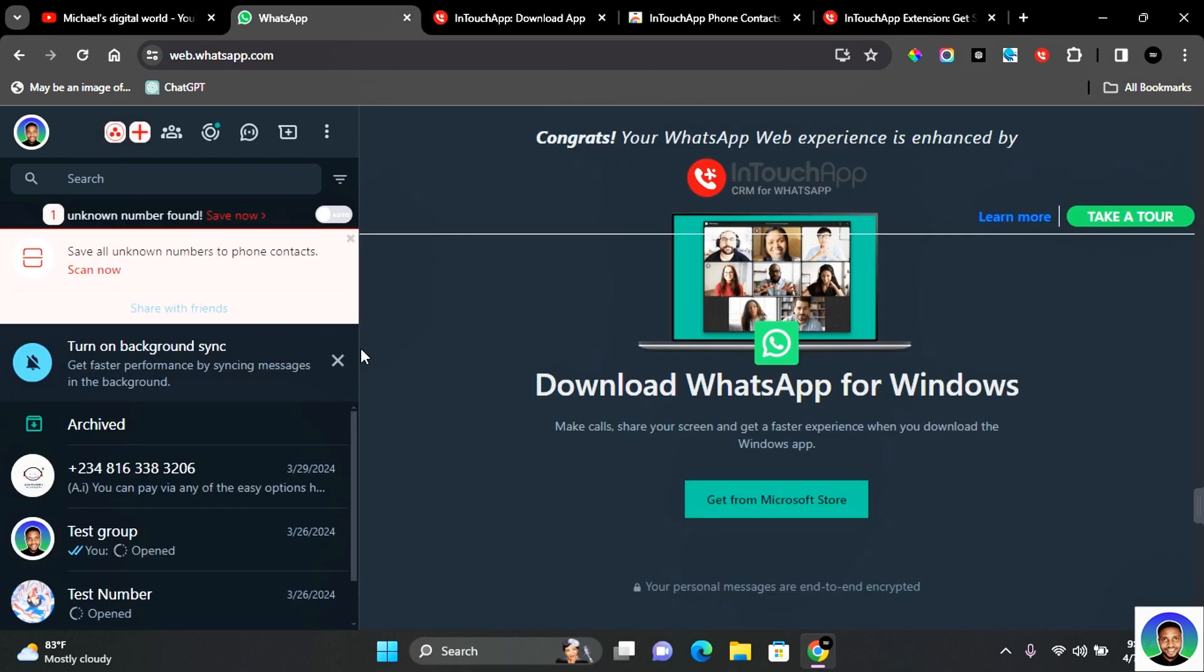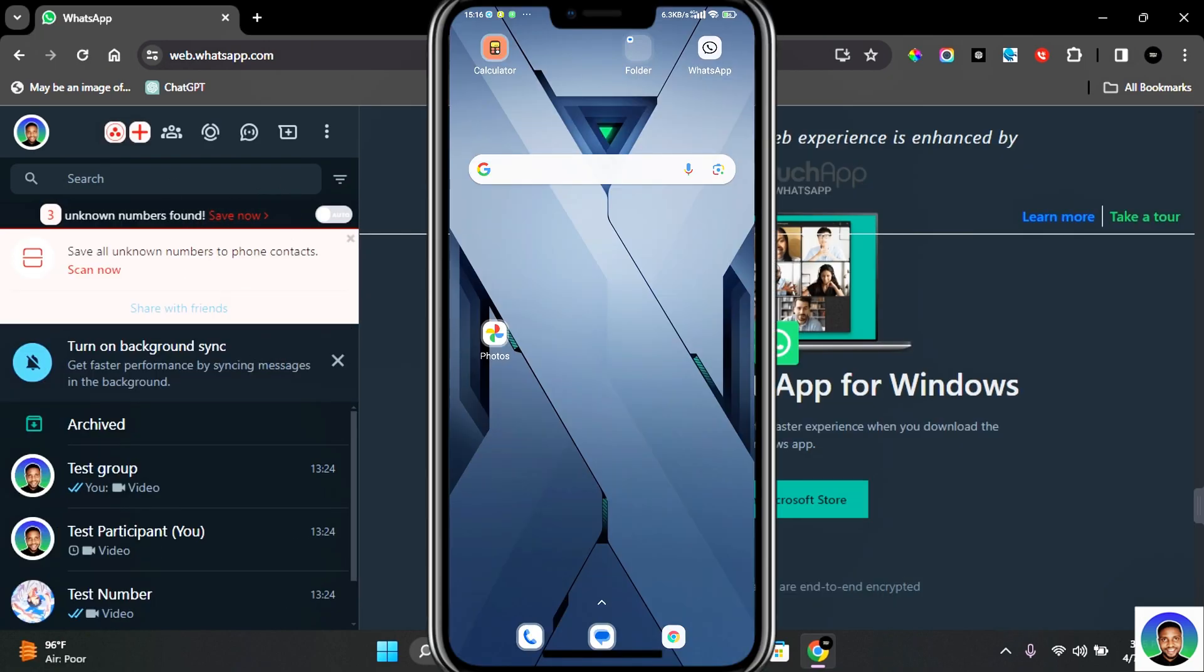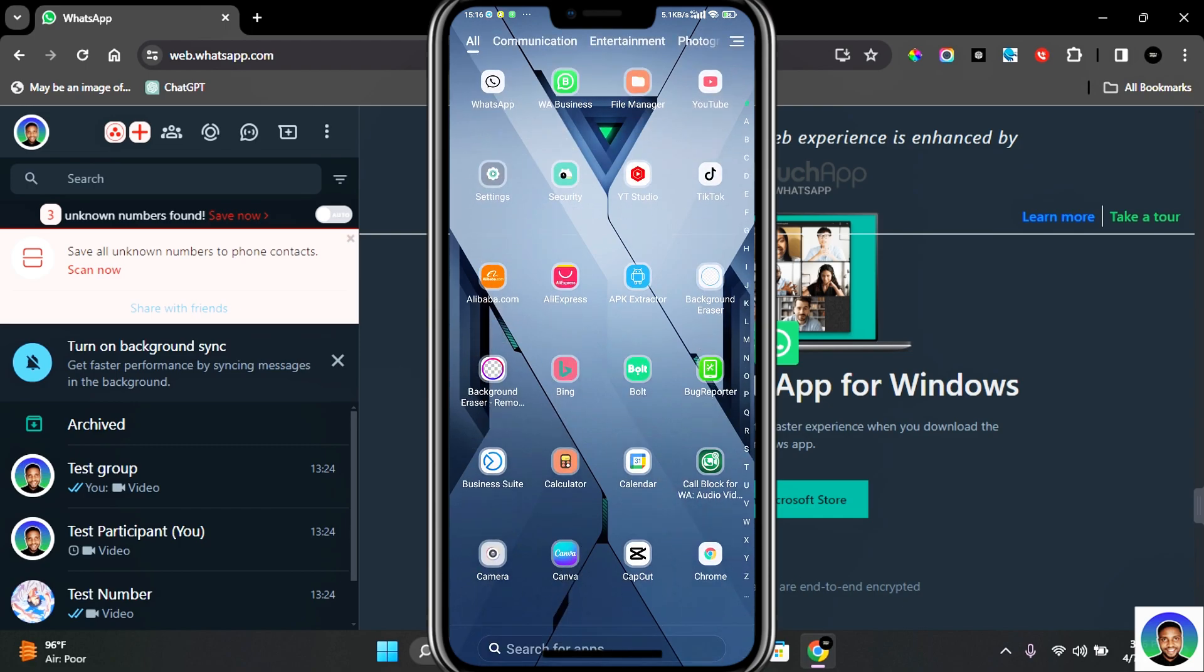Now the next thing you need to do is go back to WhatsApp Web and refresh your WhatsApp Web. And now you have access to extra extension on your WhatsApp Web.